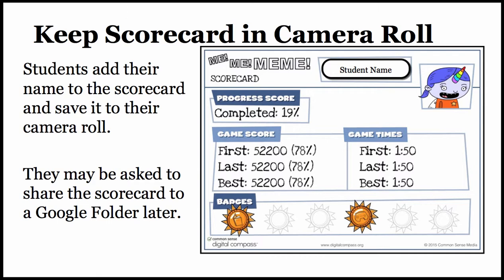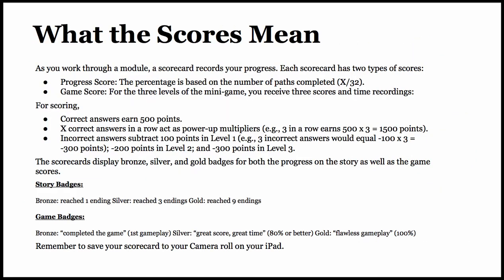What does it all mean? You have a game score — first, last, and best — and the progress score. I did not do much of it or enough of it, only 19%, and I only have two badges. As you work through a module, your scorecard records your progress. Each scorecard has two types of scores: a progress score and a game score.